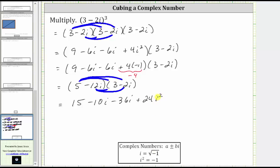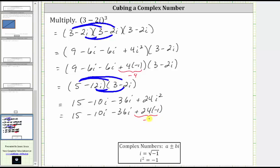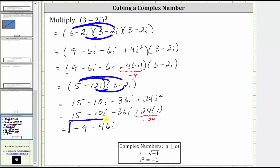Now let's substitute negative one for i squared, which gives us 15 minus 10 i minus 36 i plus 24 times negative one. Combining like terms, 15 plus negative 24 equals negative nine, and negative 10 i minus 36 i equals negative 46 i. Therefore, the cube of three minus two i is equal to negative nine minus 46 i.